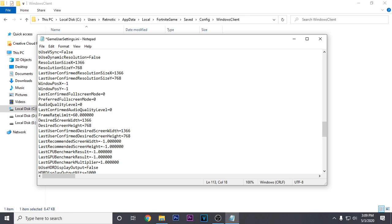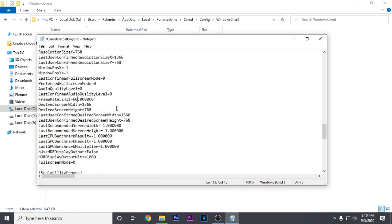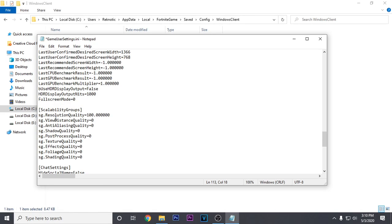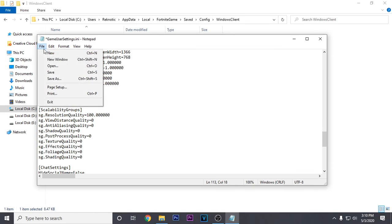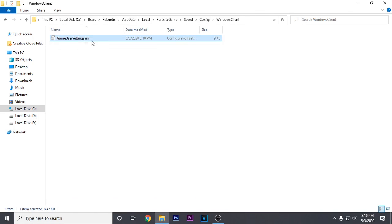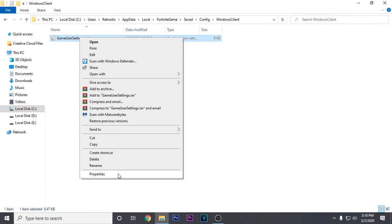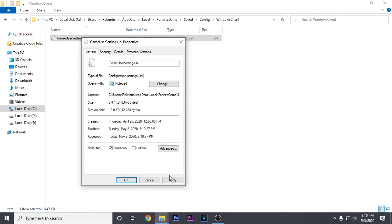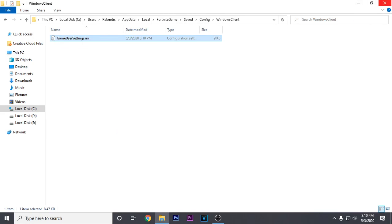Once you find the framerate limit, go ahead and change its value to your refresh rate. I'm going to use 60 because I'm using a 60Hz monitor. For those using a 144Hz monitor, type 144, and if you're using a 240Hz monitor, type 240. Then scroll down to scalability groups and change everything there to 0 except for the resolution quality. This will help boost FPS and achieve maximum frames. Then click file, save, close out, right click again, go to properties, and this time make sure read only is checked. Hit apply and OK.